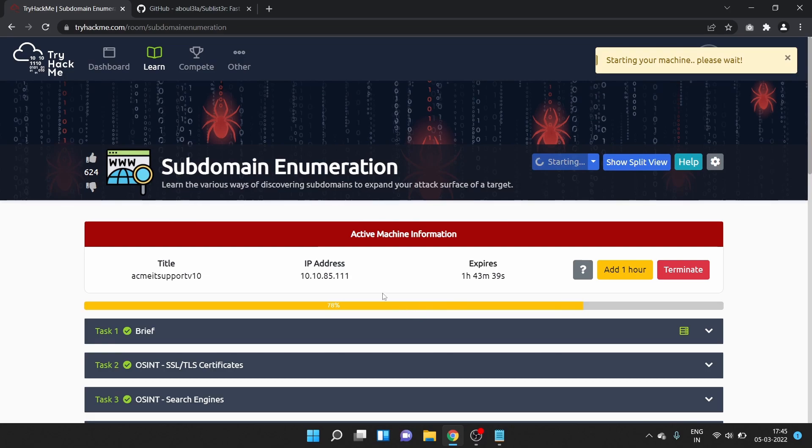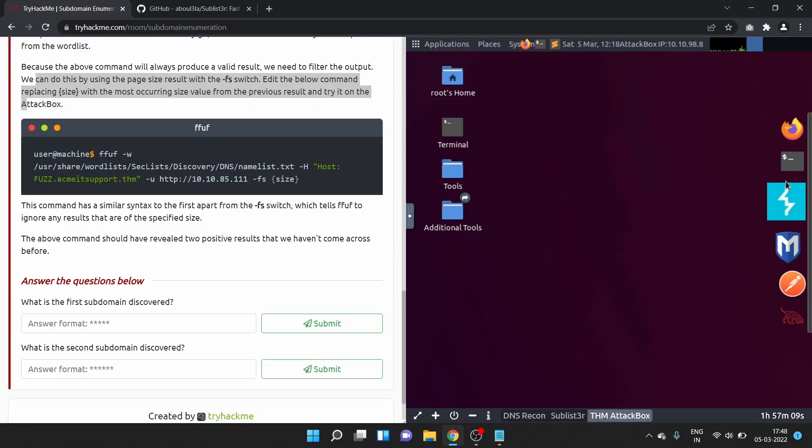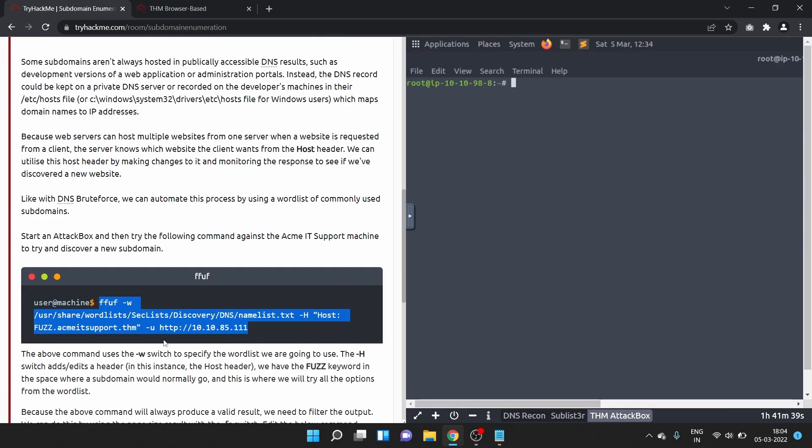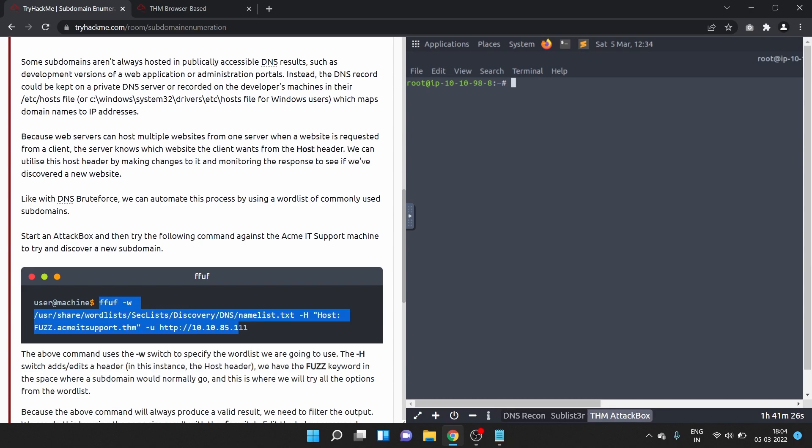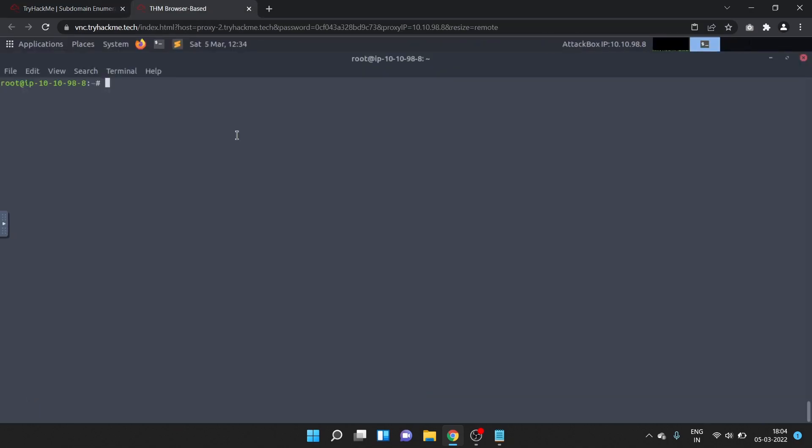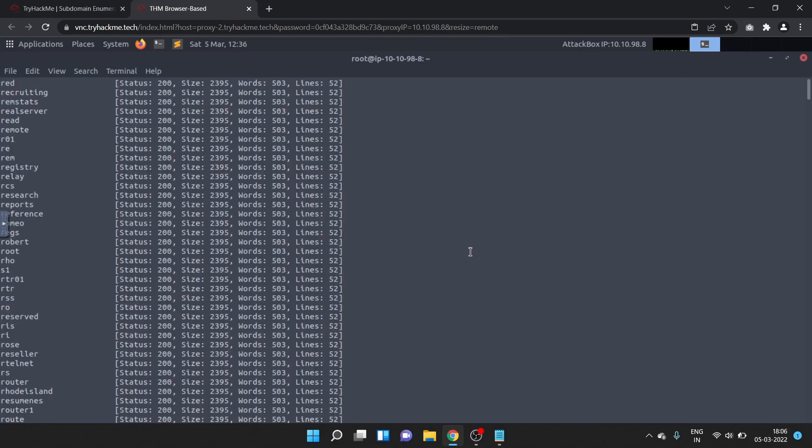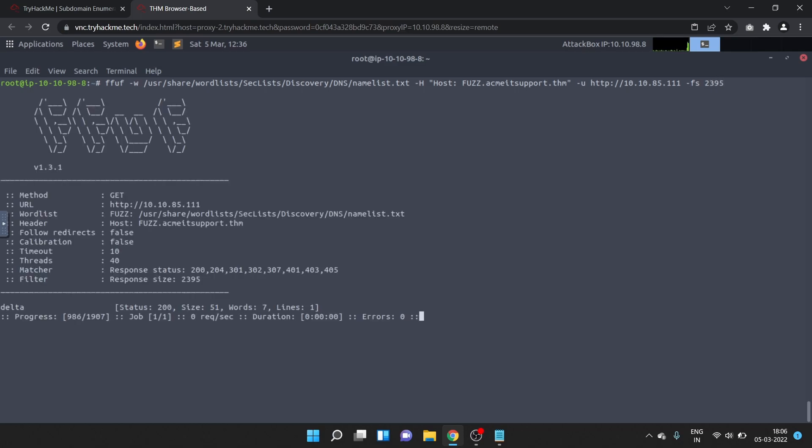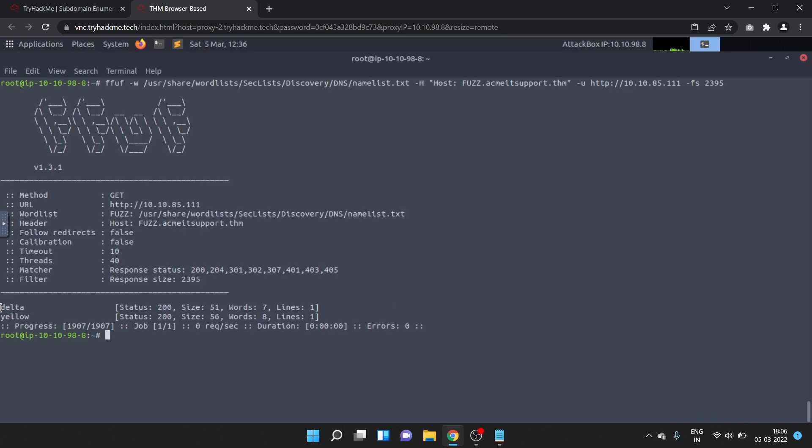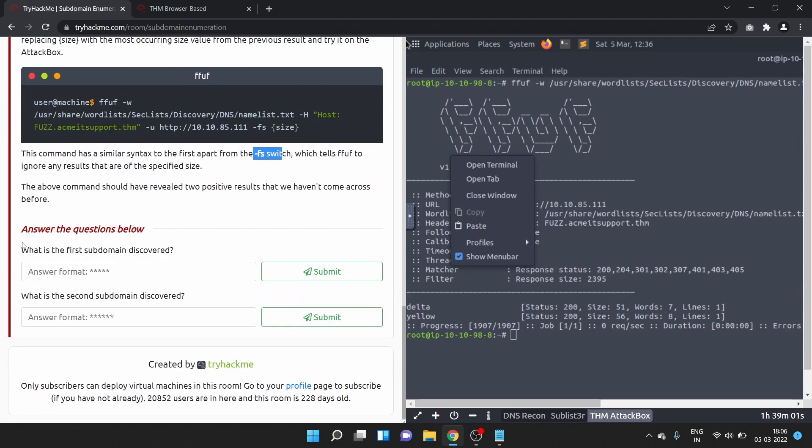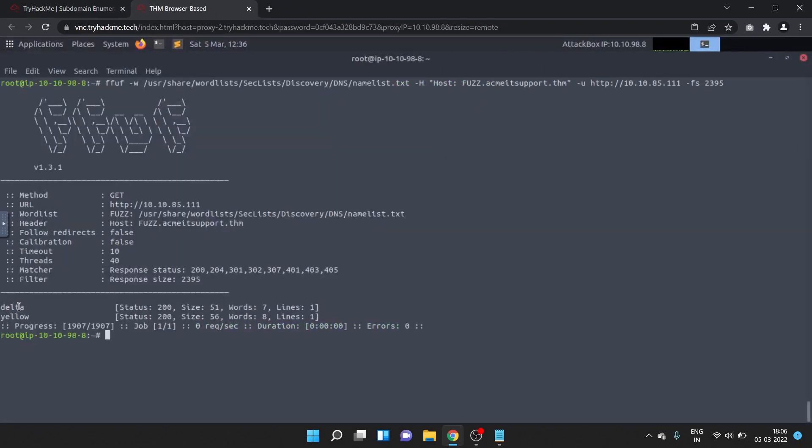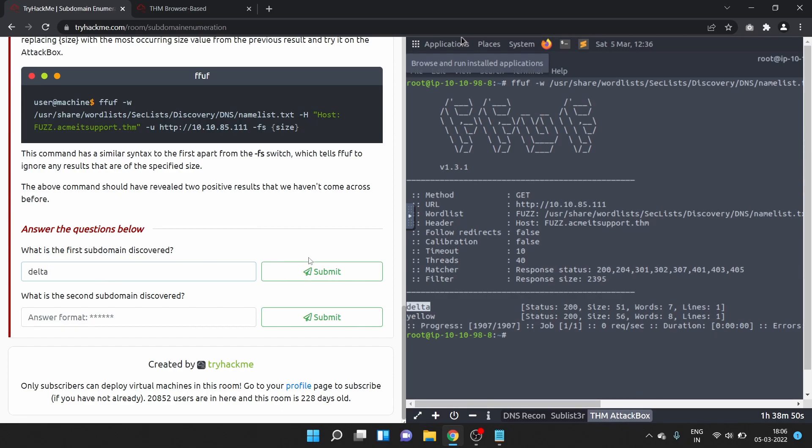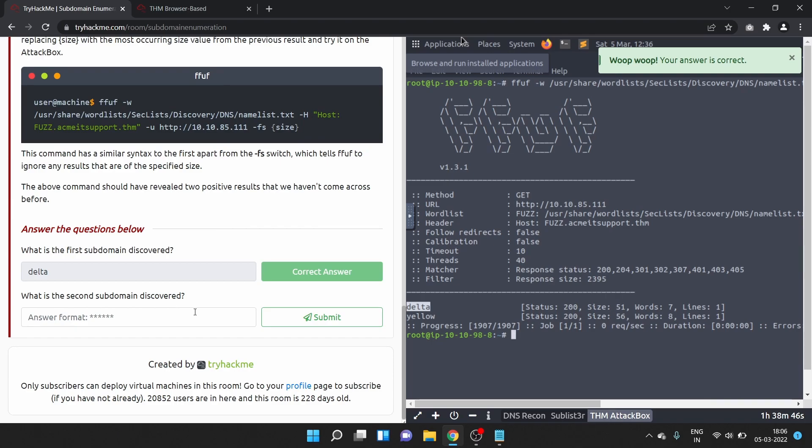Let's exclude the size, we will use 2395. What is the first subdomain discovered? The first domain is delta. Let's write delta and submit the answer. What is the second subdomain discovered? That is yellow. Let's write yellow and submit the answer.